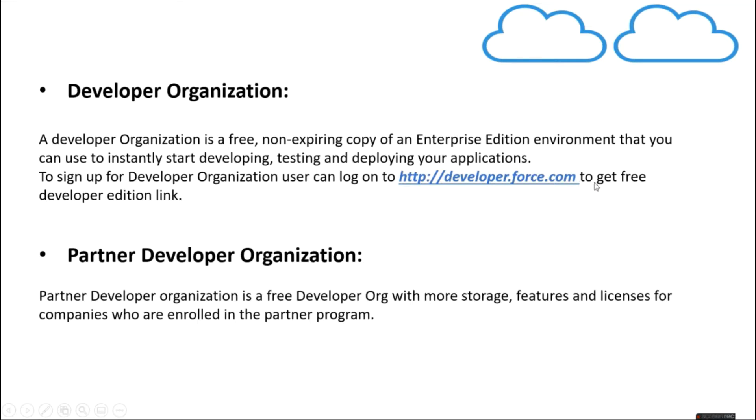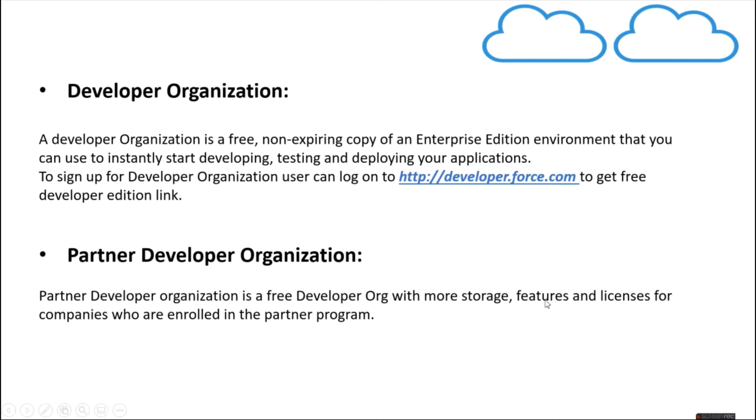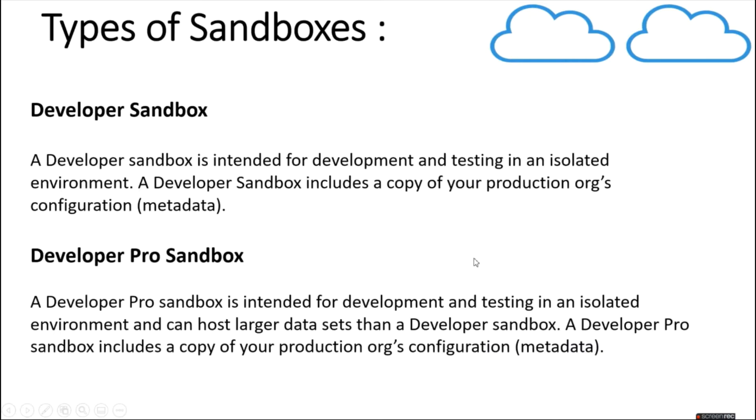So we are going to do this in some time. Then we have partner developer edition organization. Partner developer organization is a free organization with more storage, features and licenses, and these are available for companies who are enrolled in the partner program.